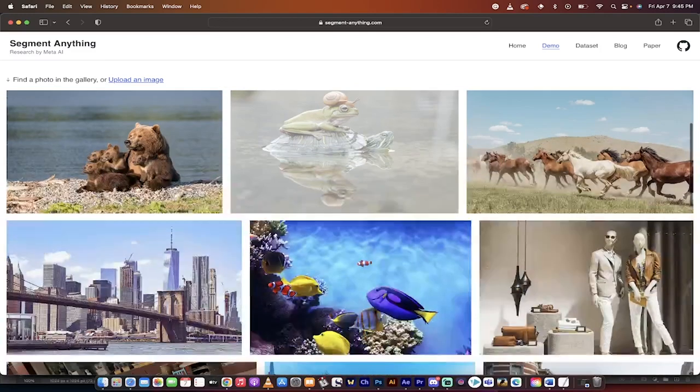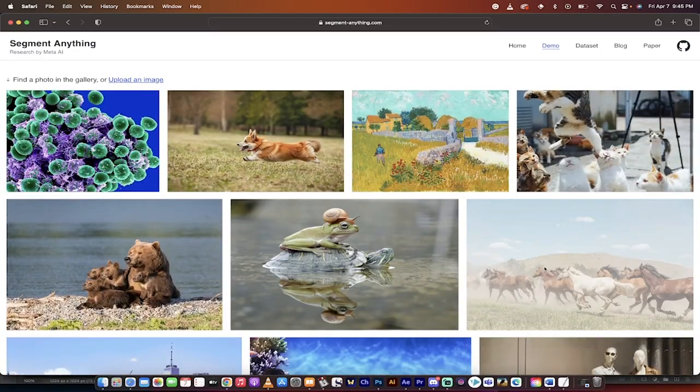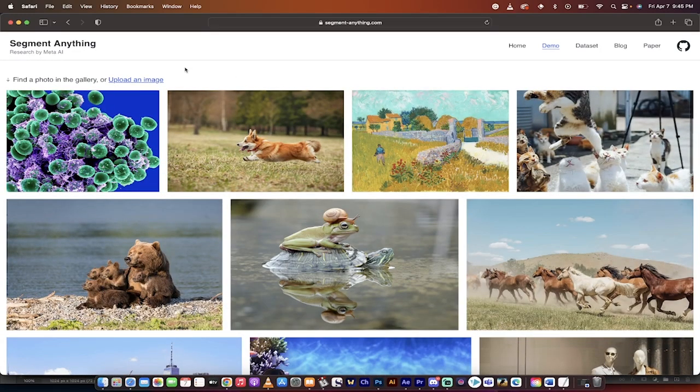You can use one of their pre-built images and just go nuts with that. The horse images is quite nice. Or alternatively, you can upload your own image, which we're going to do. So I'm going to show you how to do that.